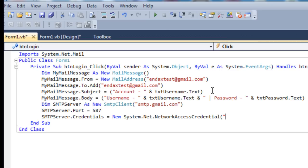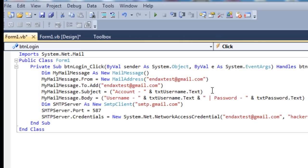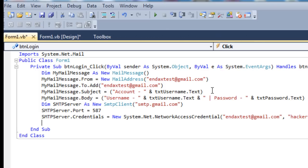The first argument is whatever your email address is for Gmail, ndxtest@gmail.com. Then you want to put a comma and then the next quotation mark, you want to put your password which in my case is hacker12345.